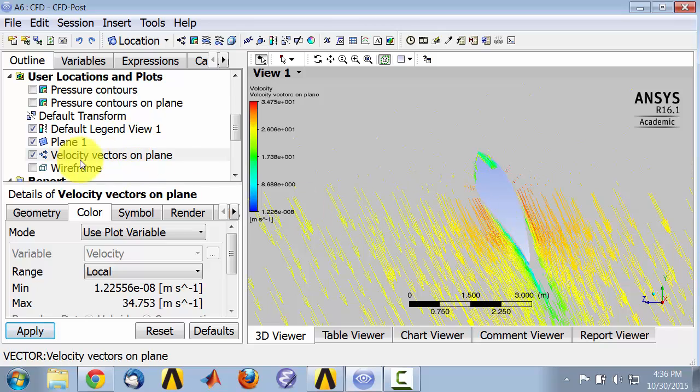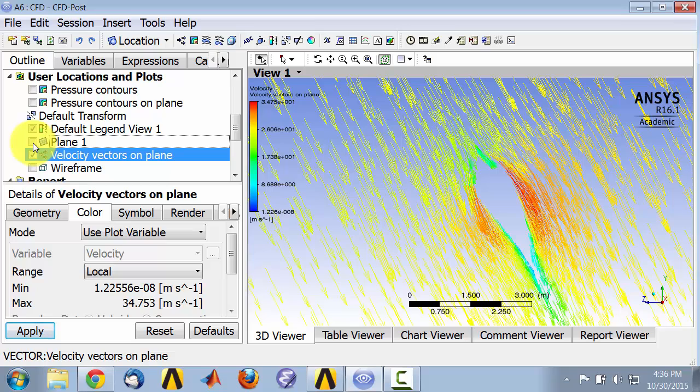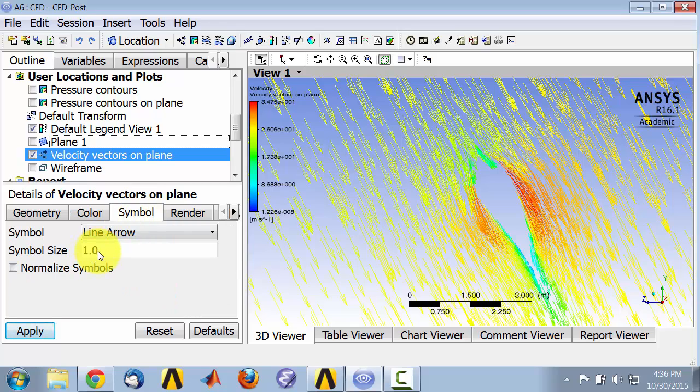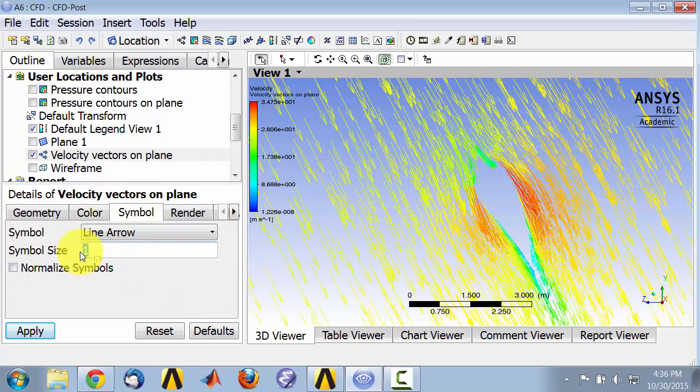I can see this a little bit better by turning off the plane and going to symbols. And let me make the symbols a little bit smaller. So I'll say 0.5.